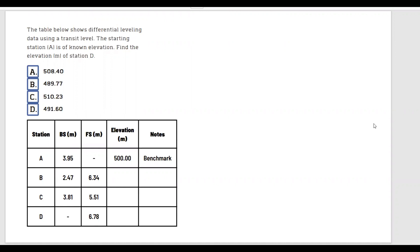The table below shows the differential leveling data using a transit level. The starting station at A is of known elevation. Find the elevation in meters of station D. We're given stations A, B, C, and D, so we have four stations.